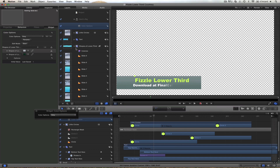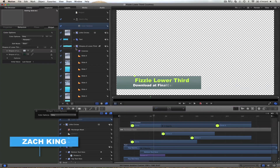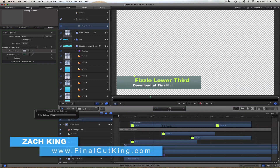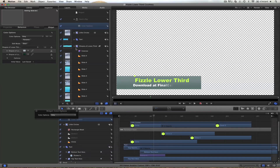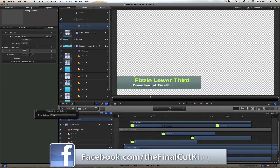You can check out my website FinalCutKing.com — I've got more Motion training, tons more Motion training there, free tutorials, a couple of tutorial series. If you have requests for tutorials go to my Facebook page — that's the best place to put them, just go right on the wall with what you'd like to see. I'll see you guys next week. I'm Zach King. Peace out.